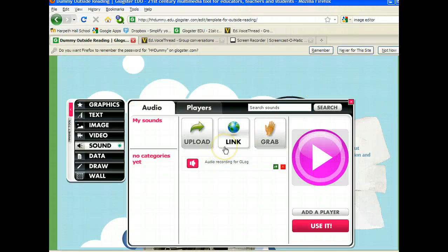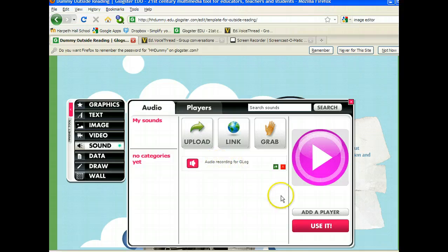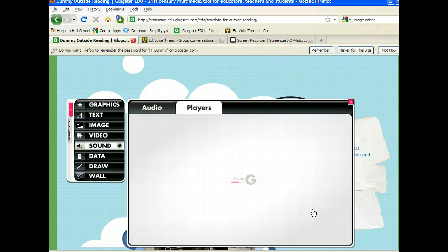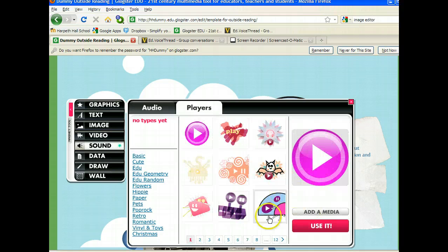So now when I'm ready, if you notice, the recording appears right here. You can then add a player if you would like, which would give your sound a different look.